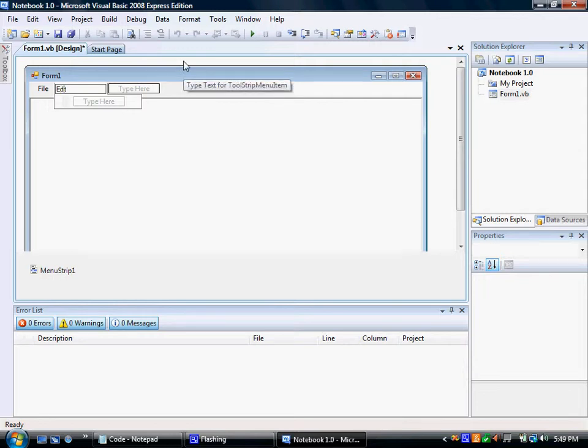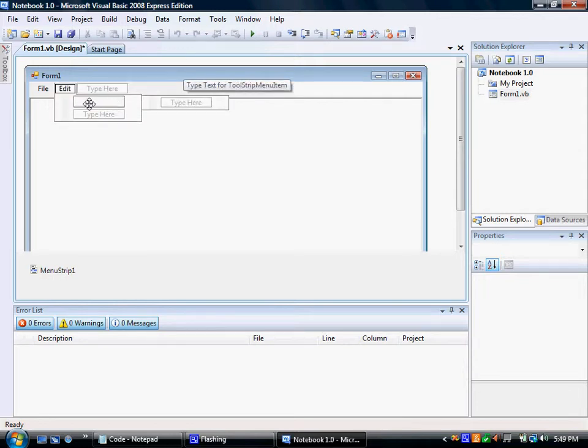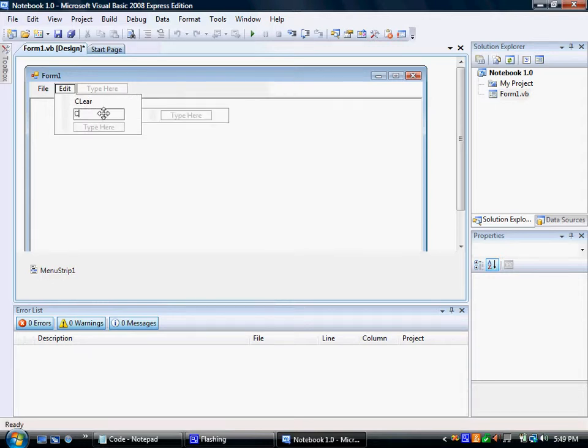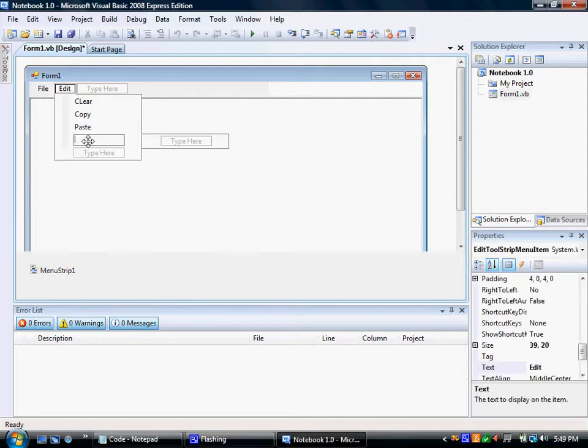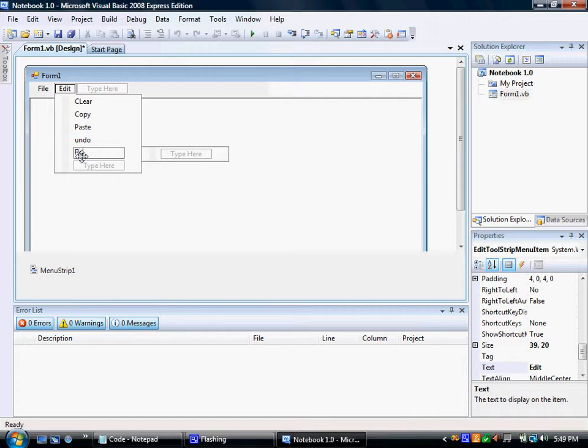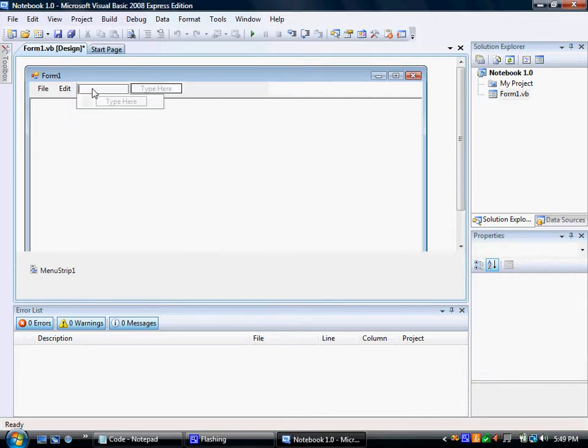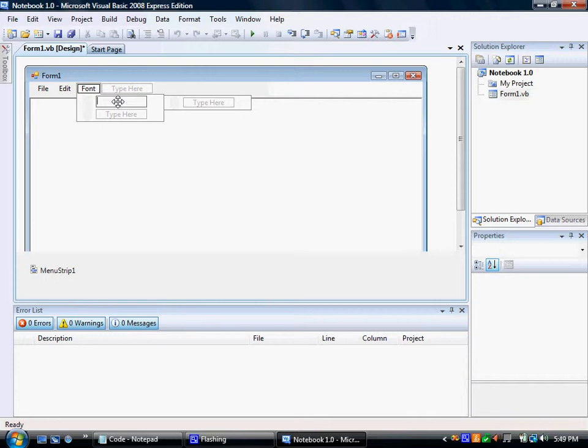Edit. And type clear. Copy. Paste. Undo. Redo. And then font. We're going to type change font.